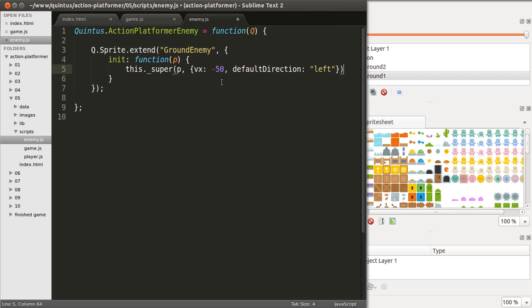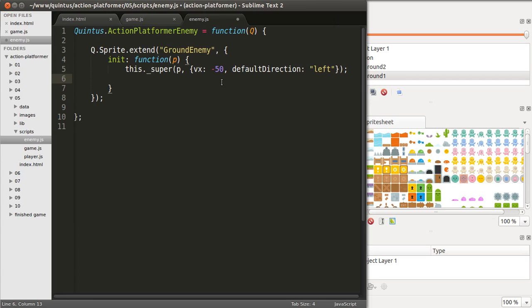Again, just check Quintus underscore sprites to learn more how sprites work. And we want to add some components, like we did with player, we'll add the 2D component so that gravity applies, and collision applies, and basic physics applies.